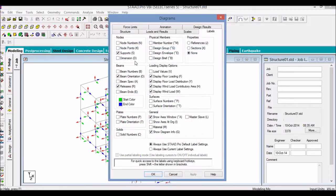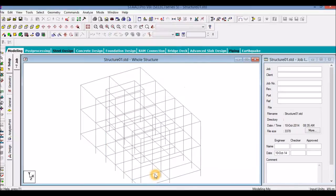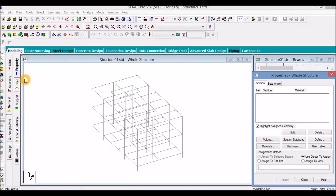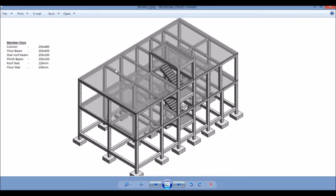Let us switch off the display of beam orientation. Now we will start assigning the member sizes. In our building, all the column sizes are 250 by 400, while all the floor beams at the first floor and the terrace floor will be having a size of 250 by 450. The staircase roof beam and the plink beam will be having a size of 250 by 350.